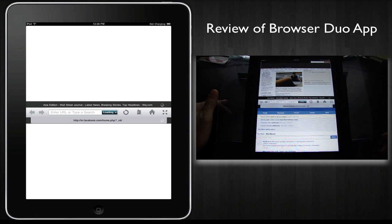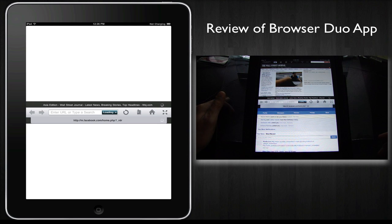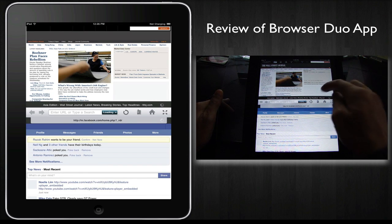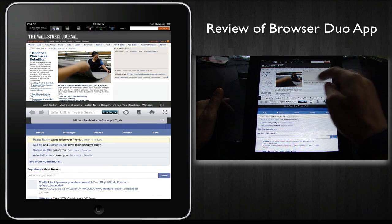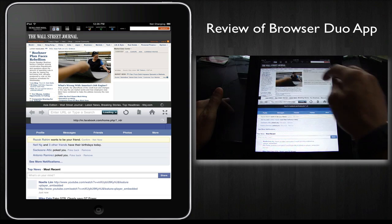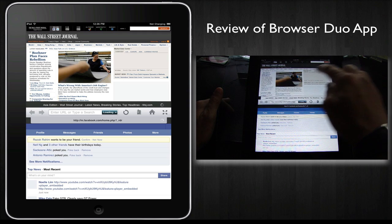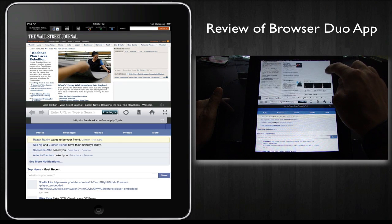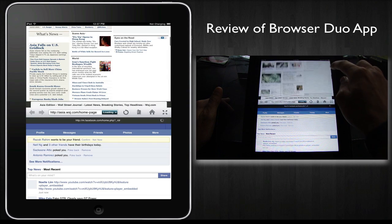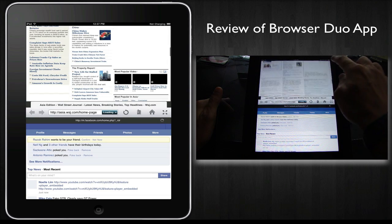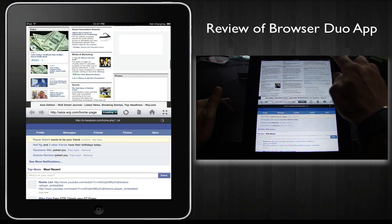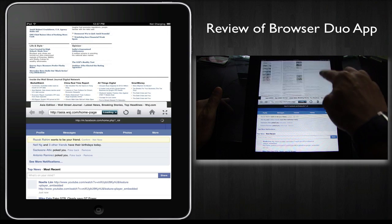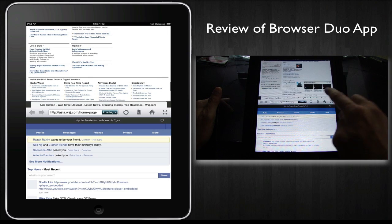So one of the most important things for a web browser is for it to be fast. And as you can see, both of the windows have loaded up a Wall Street Journal. So the speed is kind of okay, it's acceptable considering it's got to load two pages.